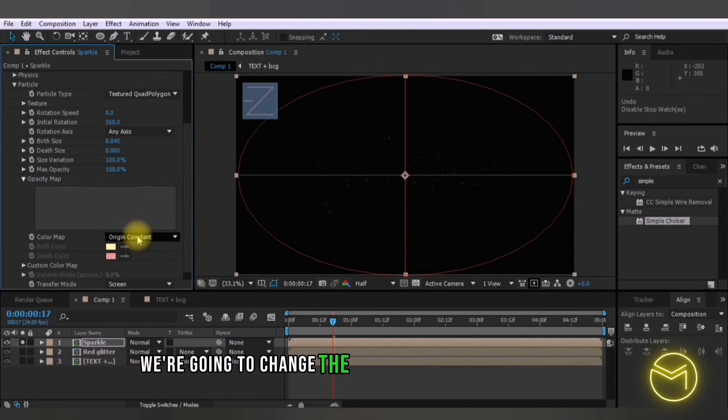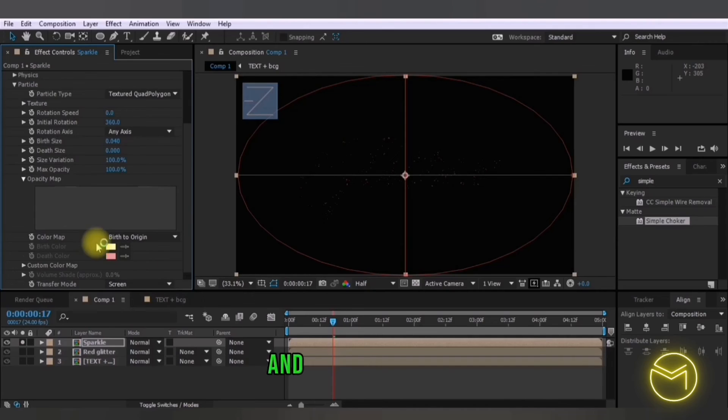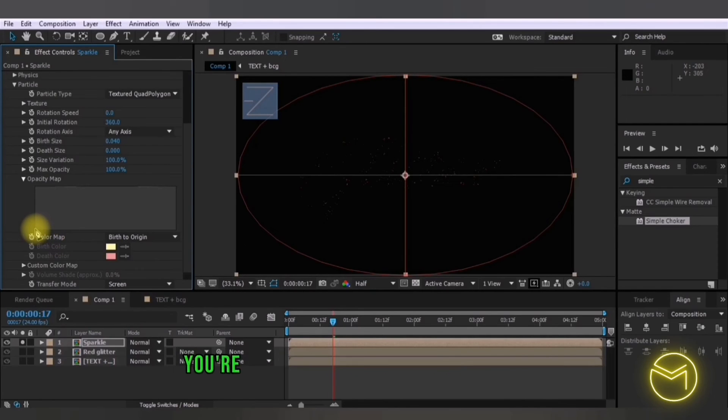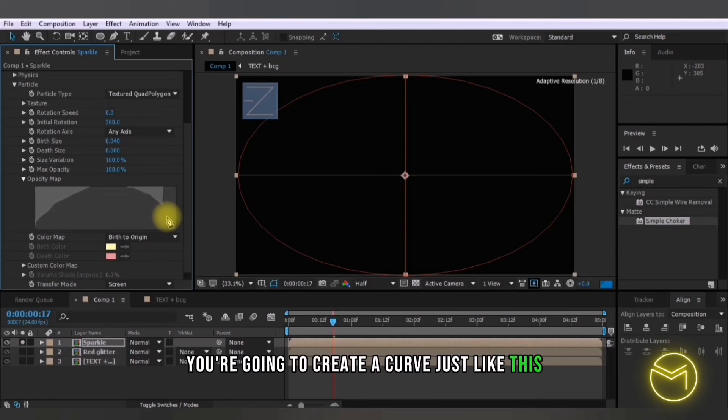We're going to change the color map to birth to origin and here in the opacity you're going to create a curve just like this.